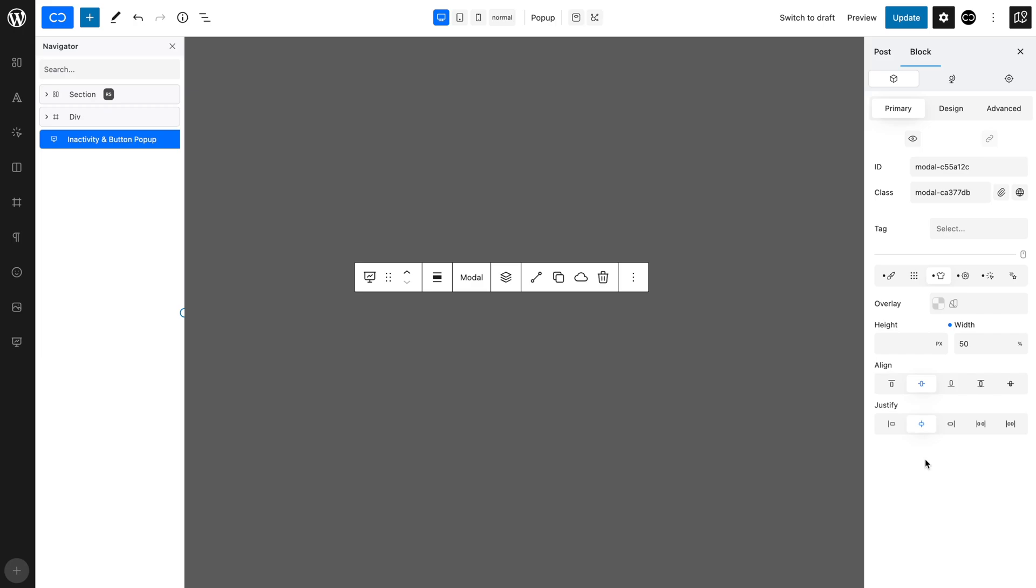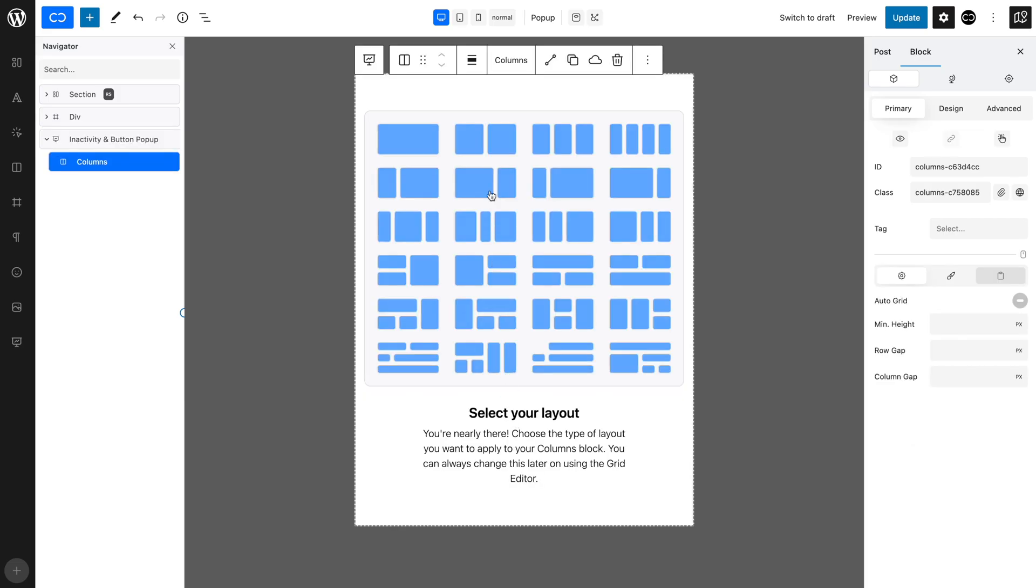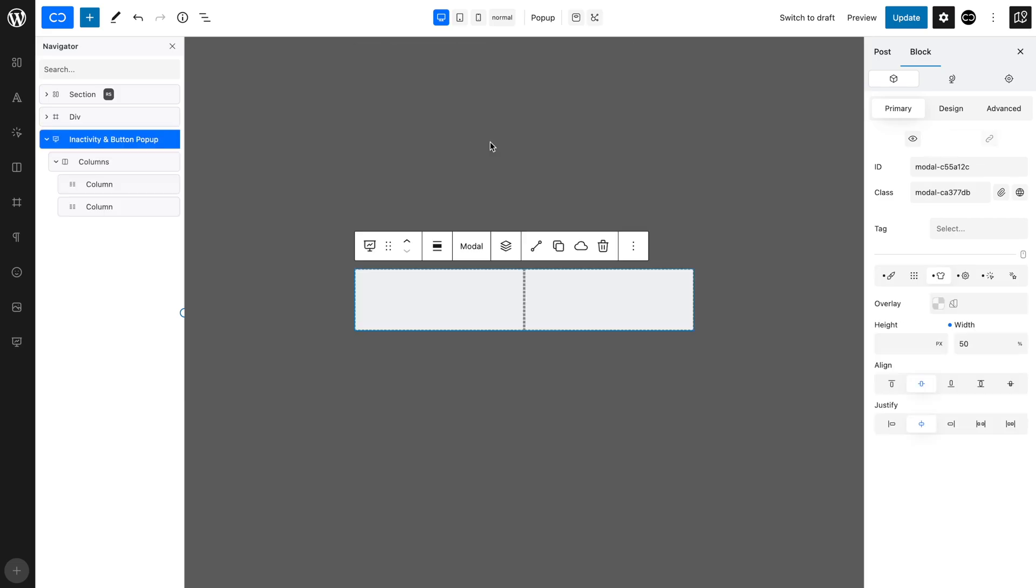You will see the pop-up disappear because we didn't give it a height. Let's add a columns block, which will do this for us. With the pop-up selected, add a columns block and choose the two columns variation. You will now see the pop-up reappear.